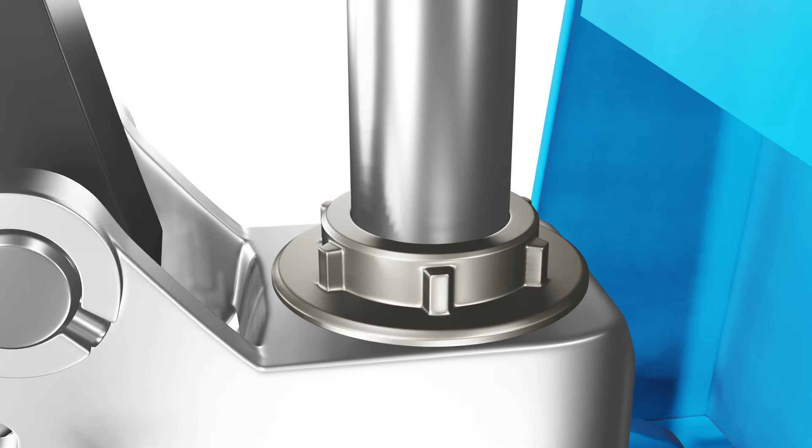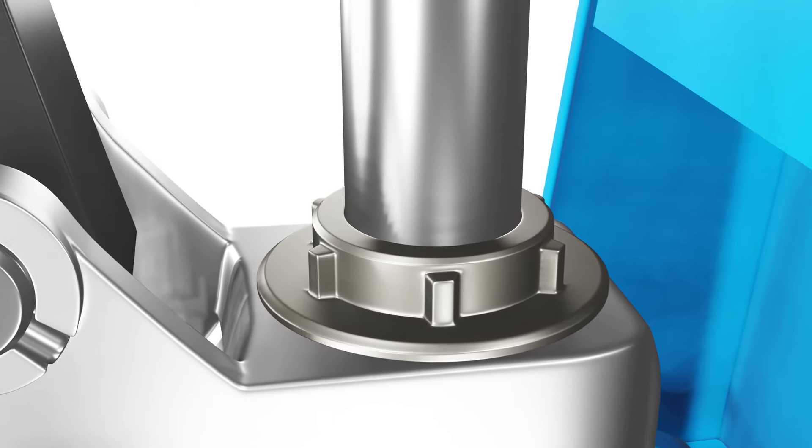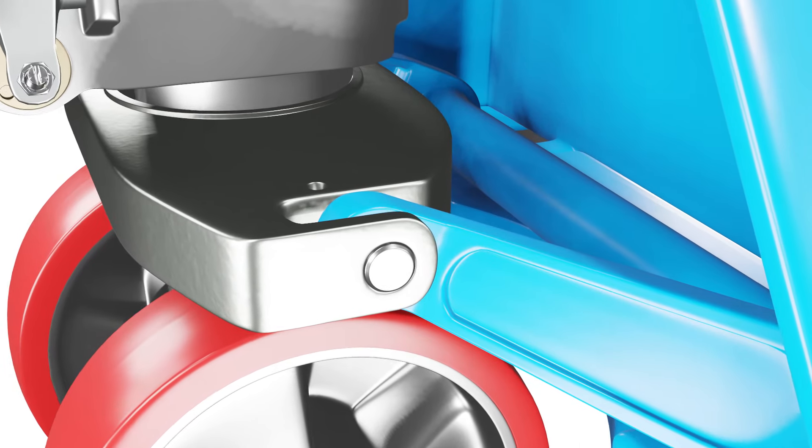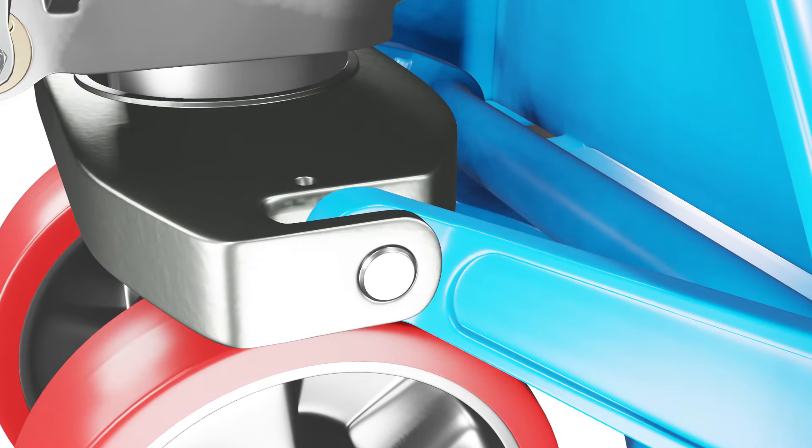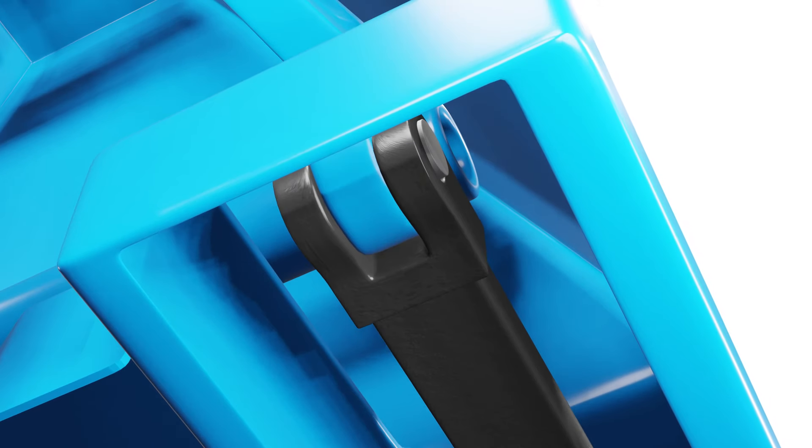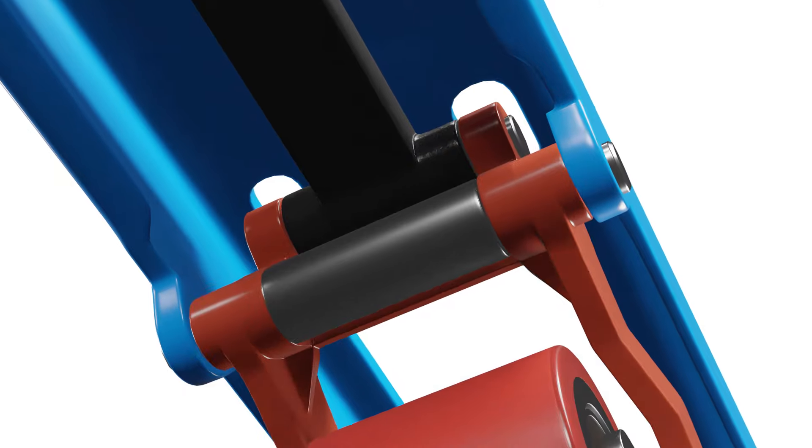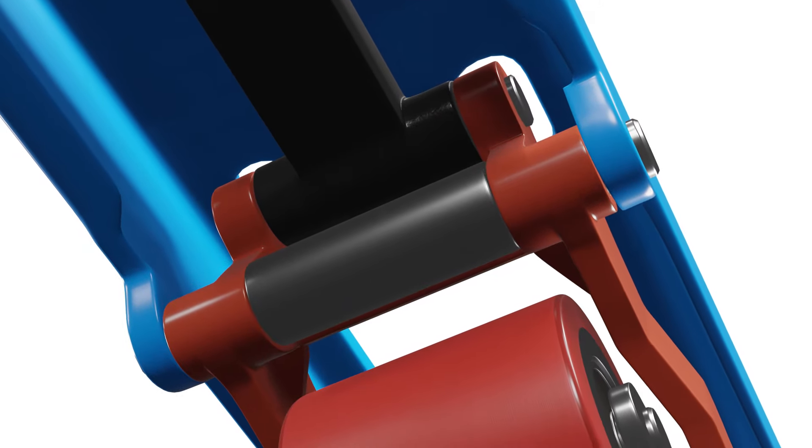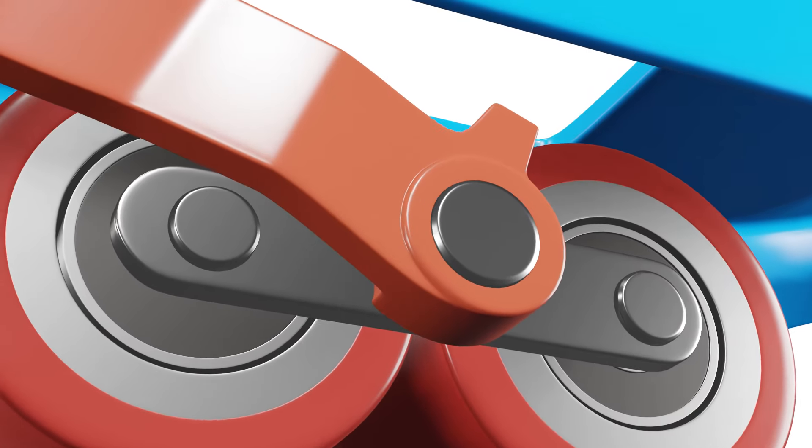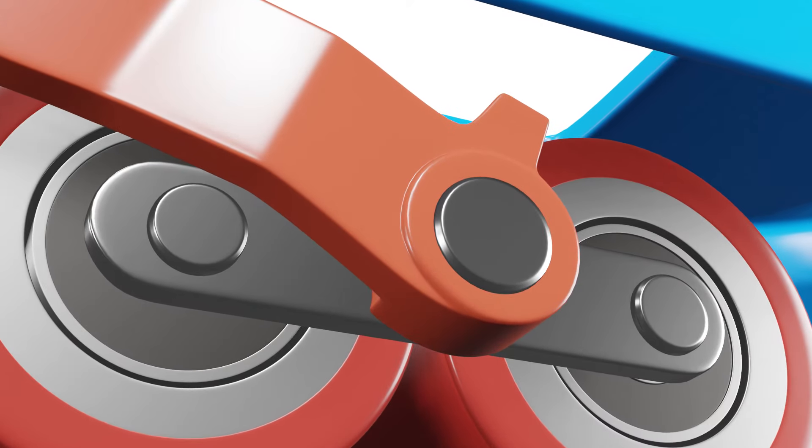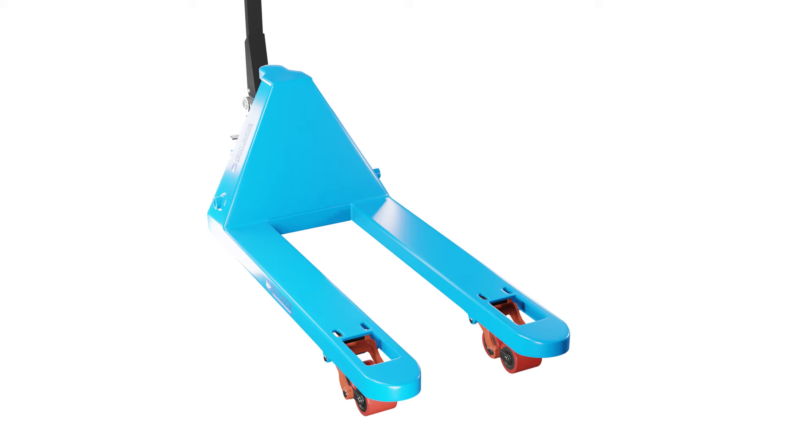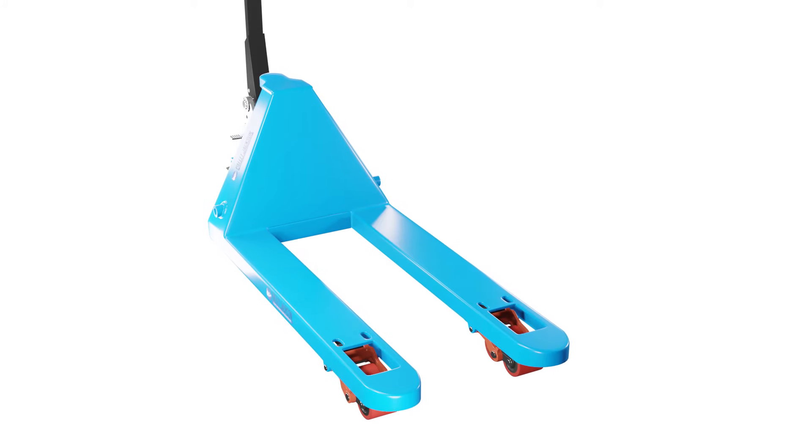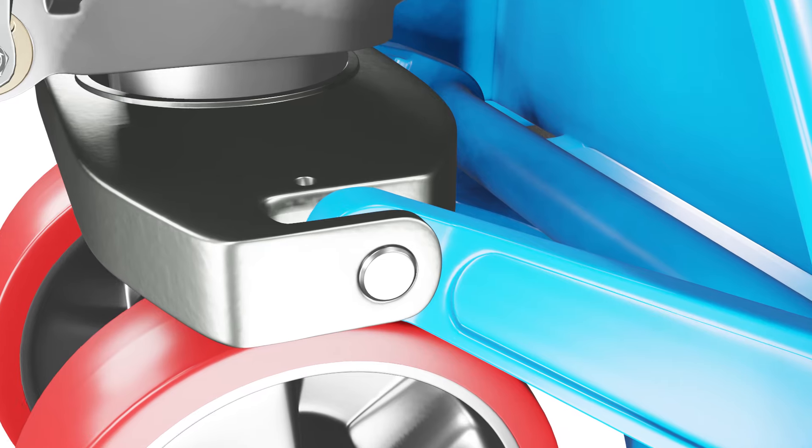The next cause could be a lack of lubrication between the handle and fork linkages. The handle and fork linkages are moving parts that require proper lubrication to function smoothly. If these components are dry or lack lubrication, it can cause the forks to become stuck or difficult to lower due to friction.